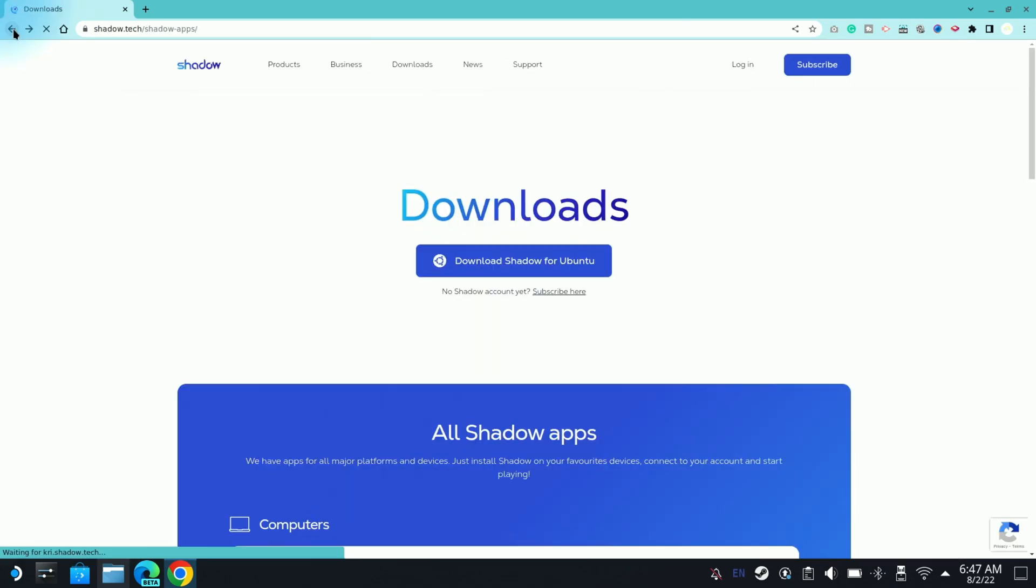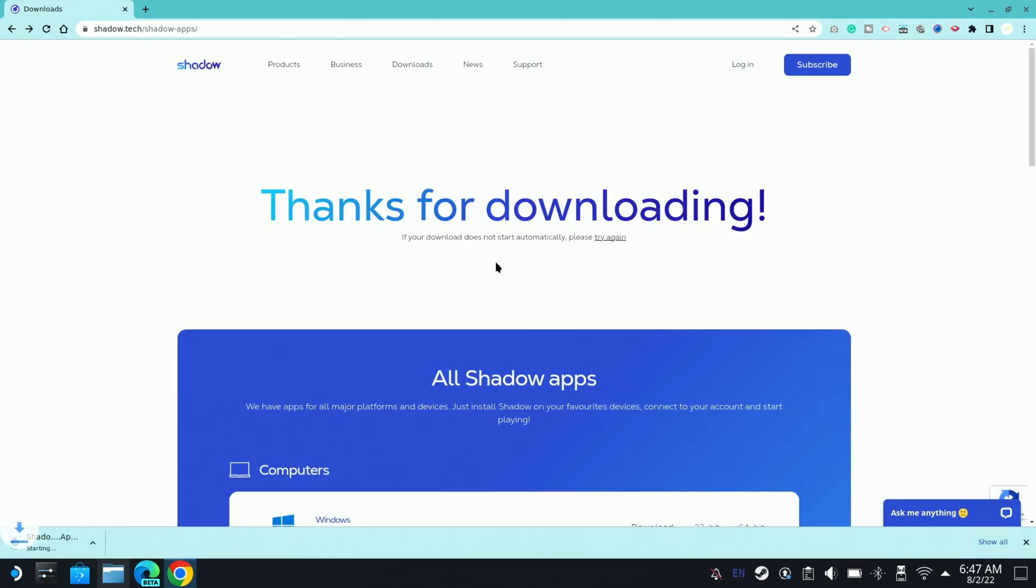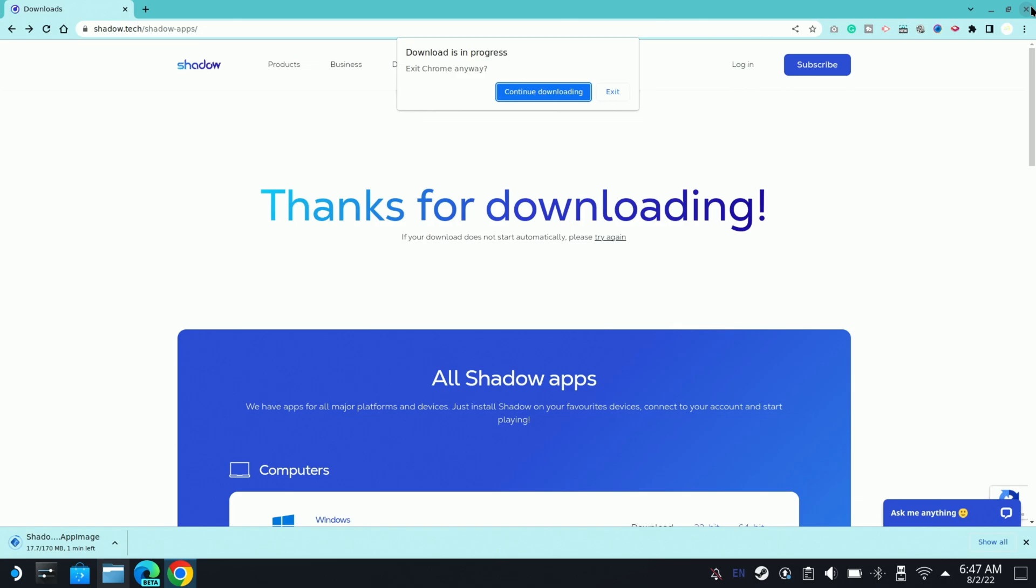All right, so once that's done I'm going to show you how you can run it on the Steam Deck. So this all has to be done in desktop mode. So you come back to this website, I'll post the link in description, hit download Shadow for Boot 2. You'll see it download right here.